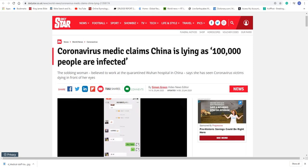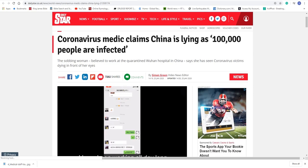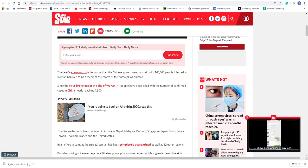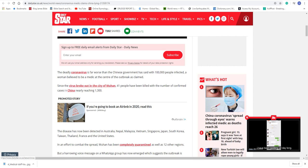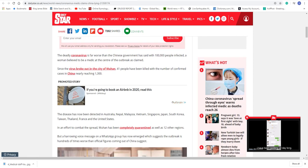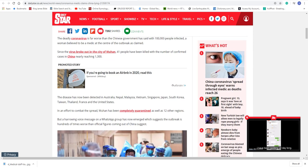The woman, believed to work at the Quarantine Wuhan Hospital in China, says she has seen coronavirus victims dying in front of her own eyes. The deadly coronavirus is far worse than the Chinese government said, with 100,000 people affected. A woman, believed to be a medic at the center of the outbreak, has claimed. Since the virus broke out of the city of Wuhan, 41 people have been killed, and the number of confirmed cases in China nearly reaching 1,300. In an effort to combat the spread, Wuhan has been completely quarantined as well as 12 other regions.